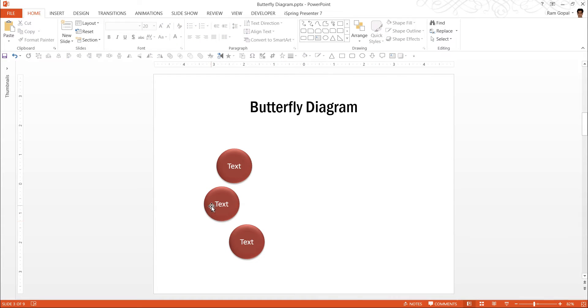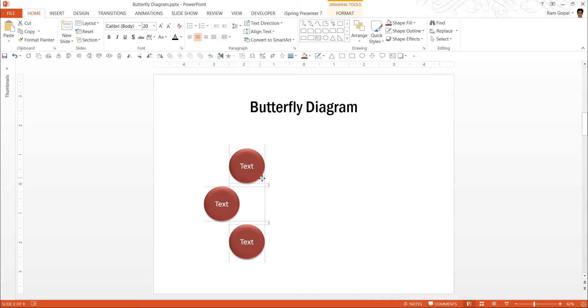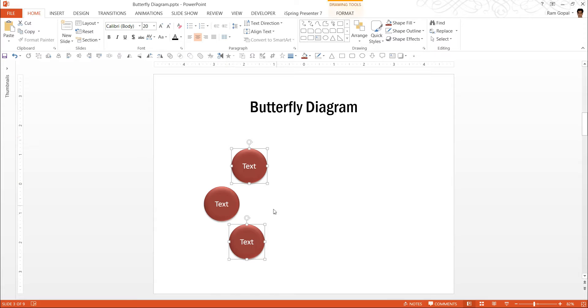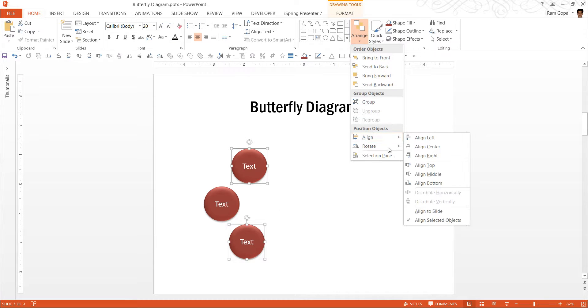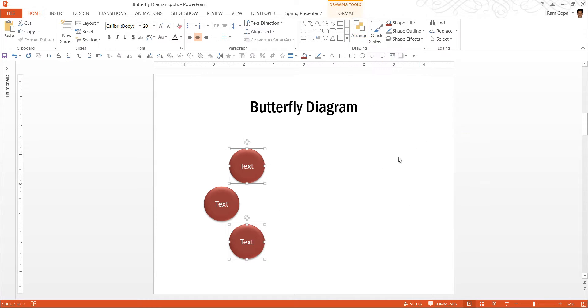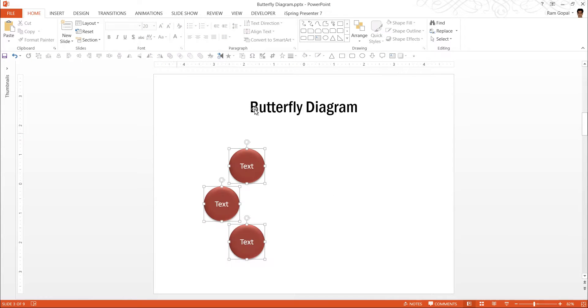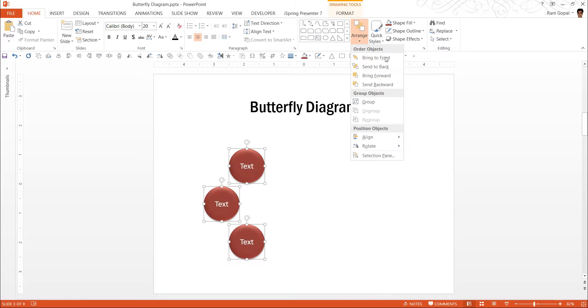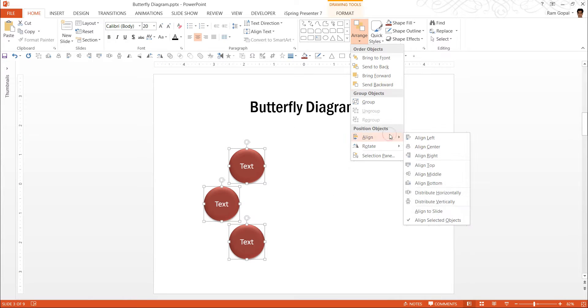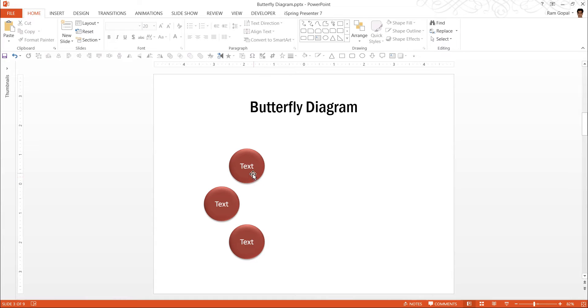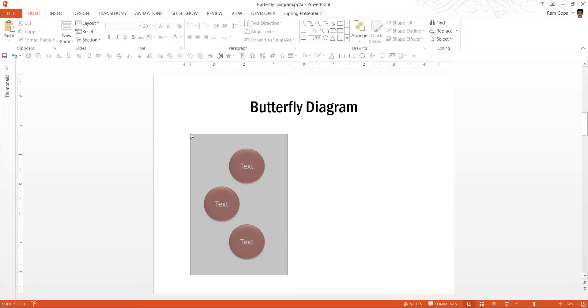Now this is one way. Maybe this is not giving us the kind of effect that we want. So another way to do it is to select these two, go to arrange, align and align left. And once it is done, then you can go in for arrange and align and distribute vertically. So that is another way to make sure that there is a good amount of triangular shape in the way these circles are positioned.